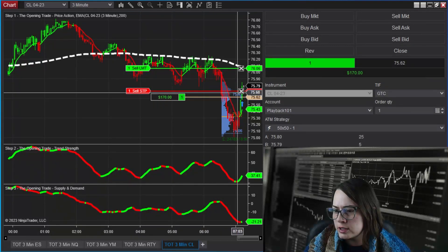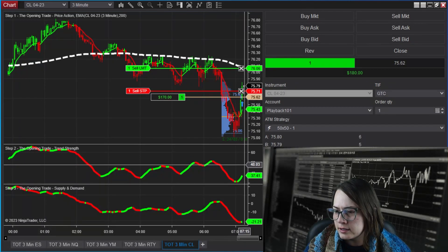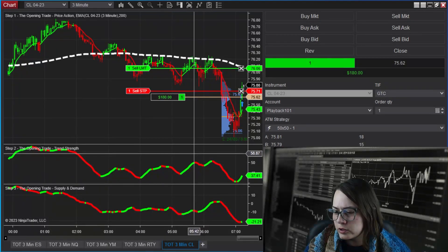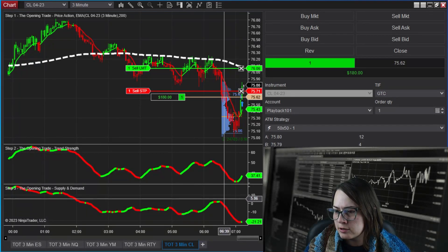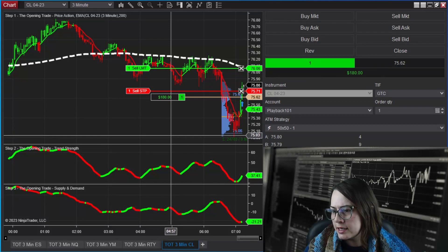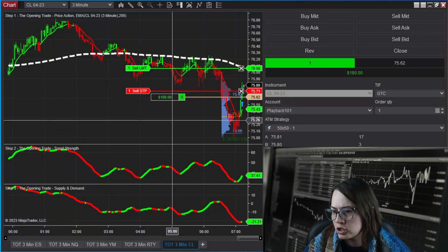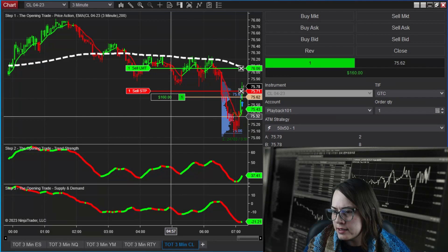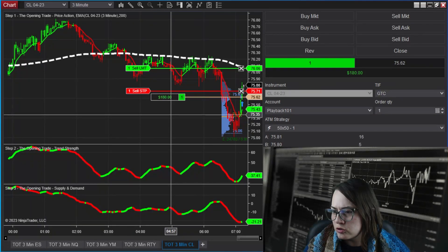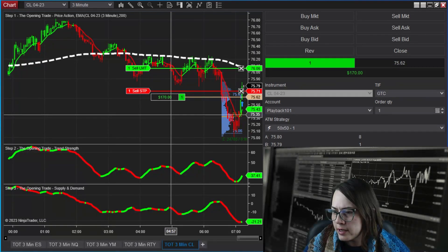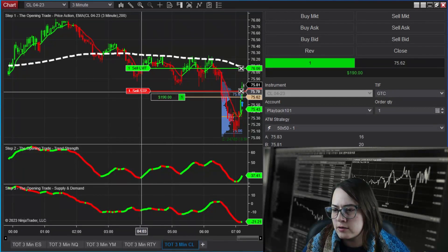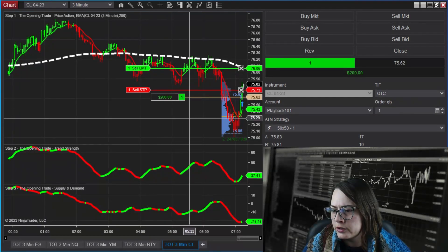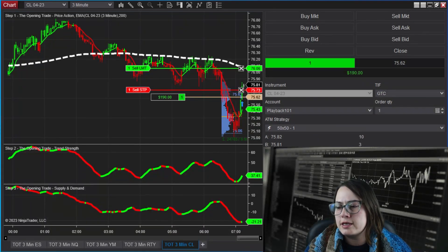That candle just closed green — wonderful. Step 2 is green, which we want to see, and Step 3 is green, which is even more of an indicator that we're moving in the right direction. Once I see the price move up further, I'm going to move my red bar up — I choose to keep it 10 ticks behind the market. You can choose as many ticks as you're comfortable with.